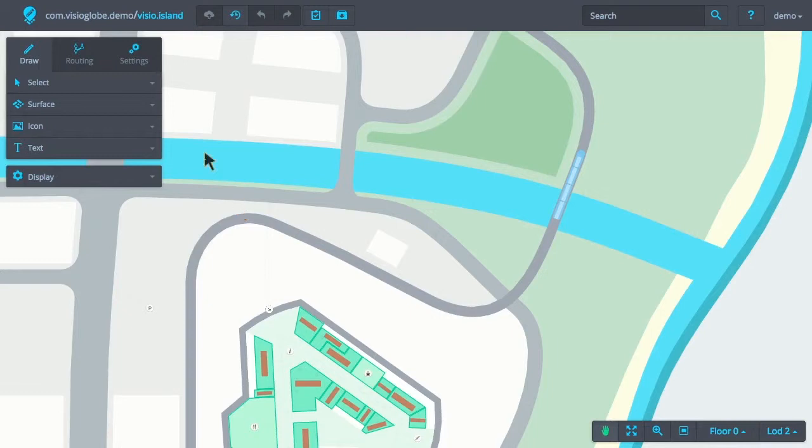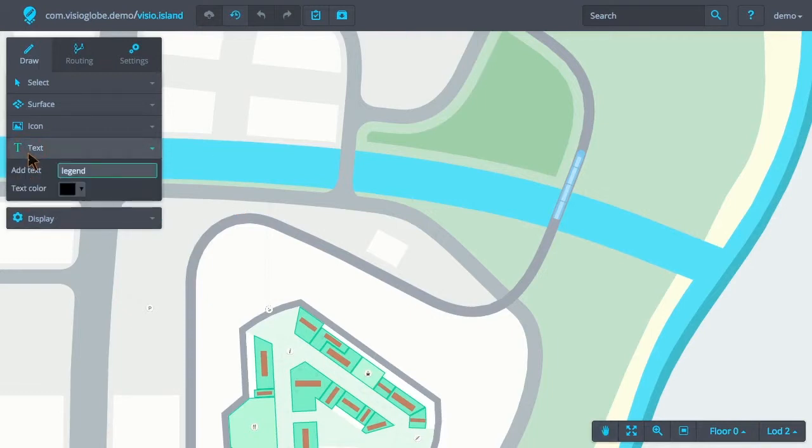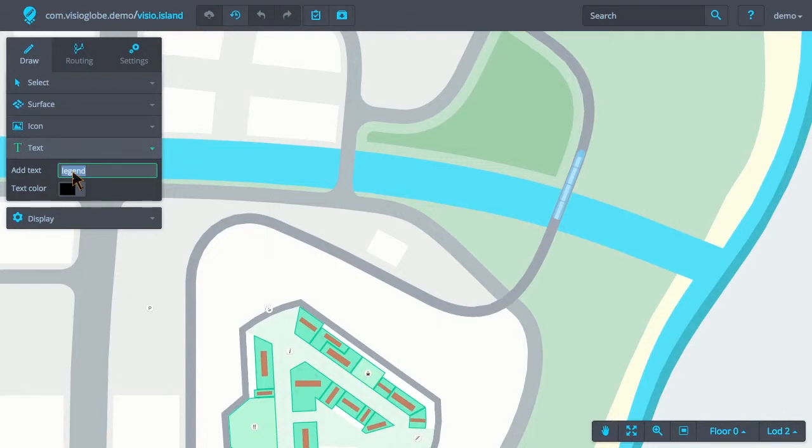To create a text object, first we select the text tool from the draw tab. Before placing the text object, we can modify the actual text and the color of that text.